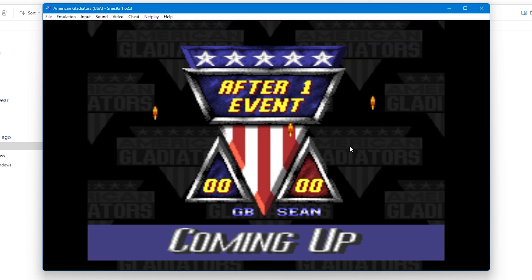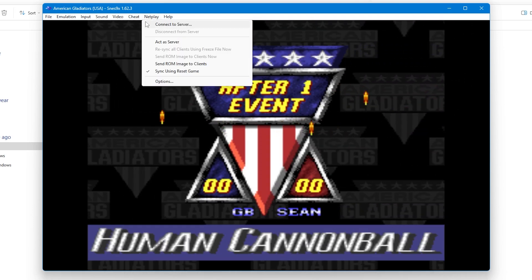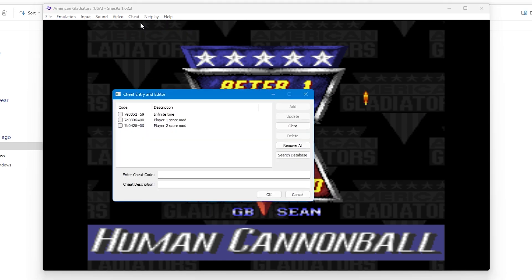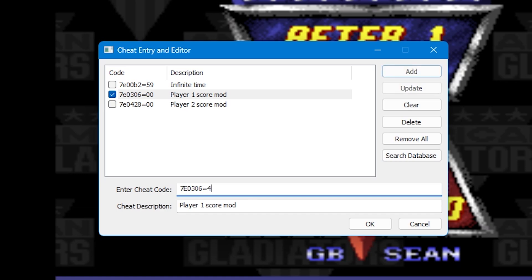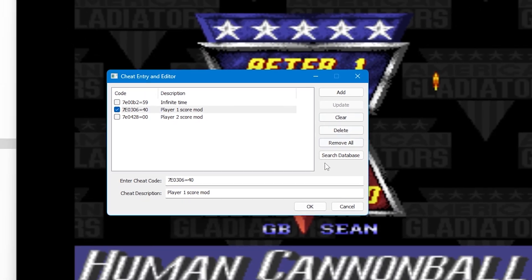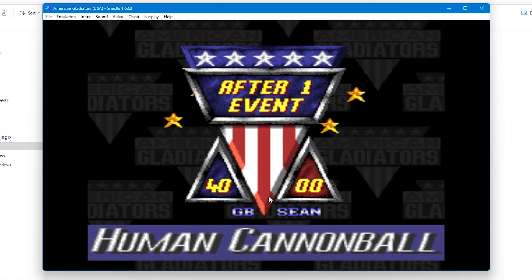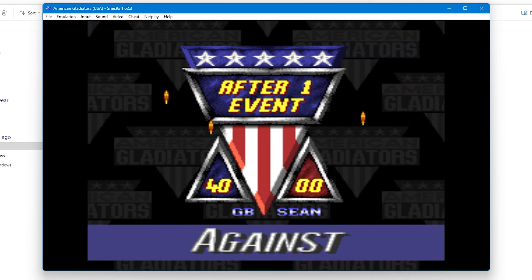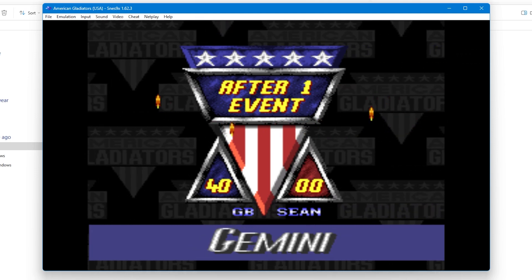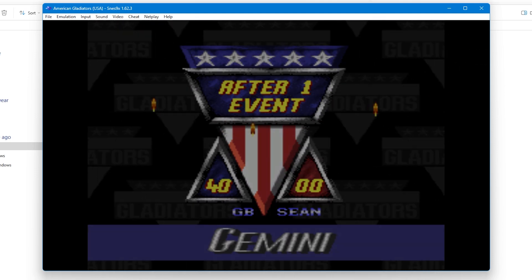For example, if it is a score modifier — in the example shown on American Gladiators, we have zero points after game one — I'll go into the cheat menu and into the score mod and change the value of the last two digits to 40. I'll press Update, and since the cheat is already active I'll press OK to close the window, unpause the game, and my score has gone from 0 to 40. You can also do this with lives, health and a bunch of other things depending on what cheats you've downloaded.